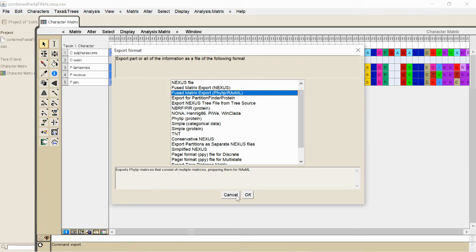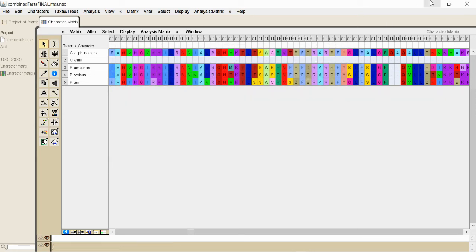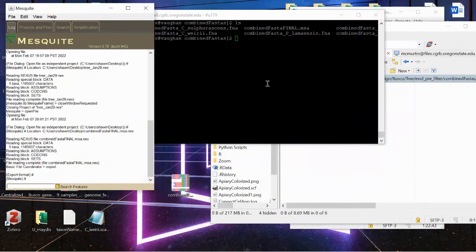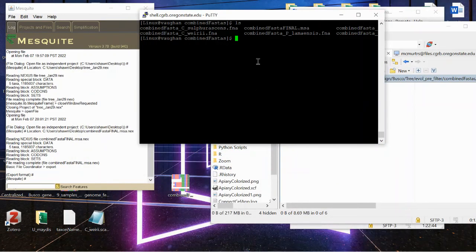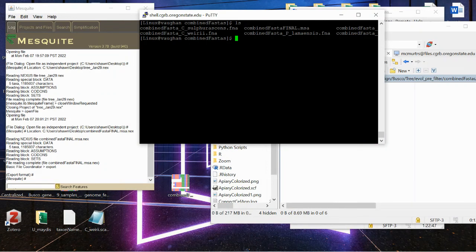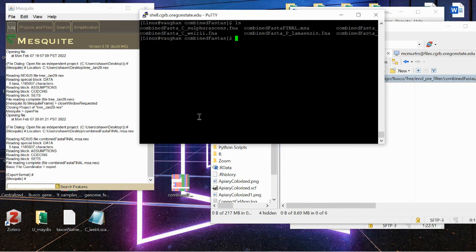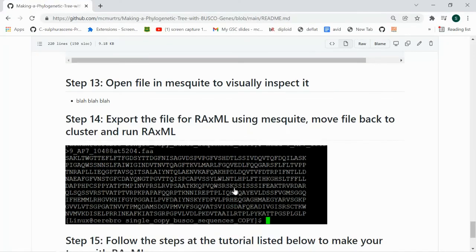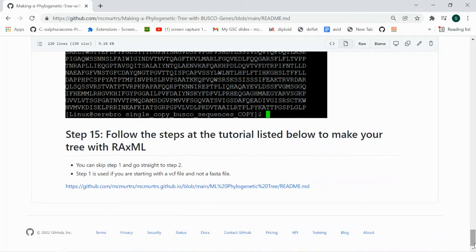And you'll go ahead and export it, and then you'll move it back to the cluster, and then that will put you in a good position for you to go on to the next tutorial on creating a RaxML tree, which is also linked here in the tutorial at the very bottom.